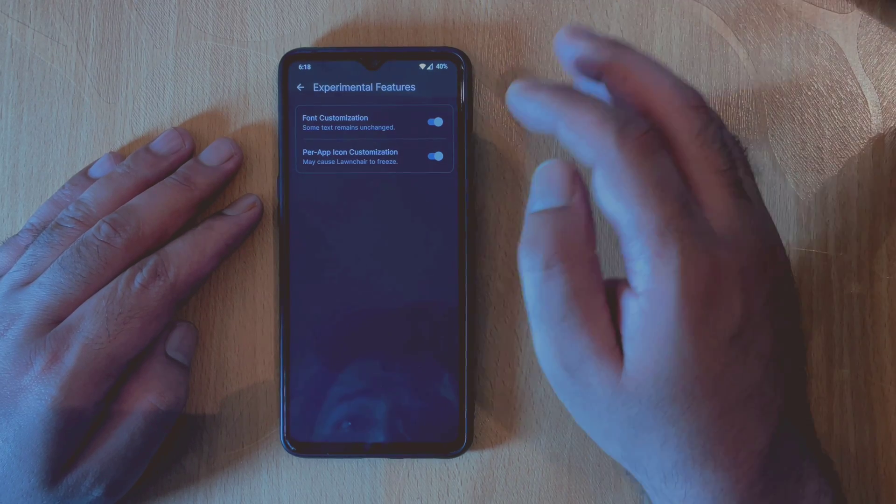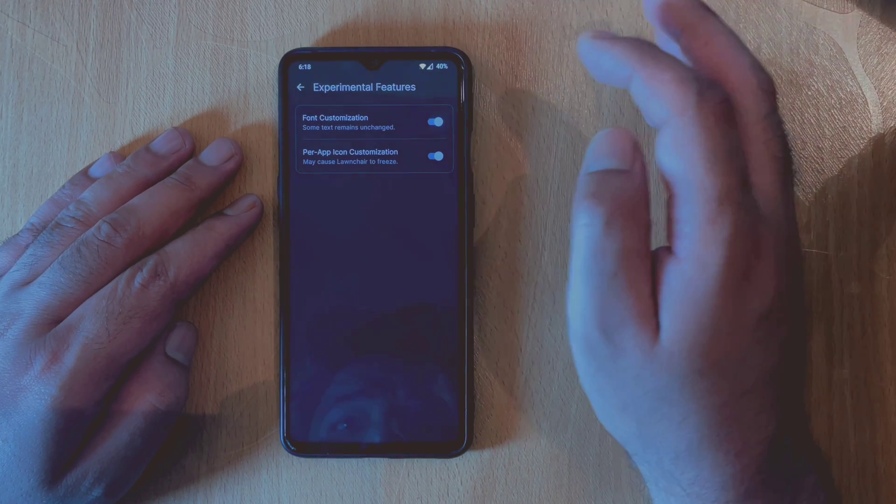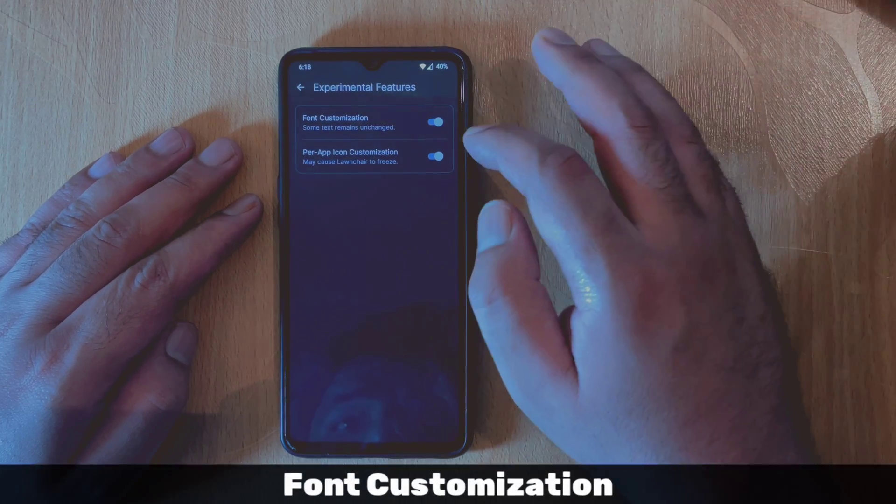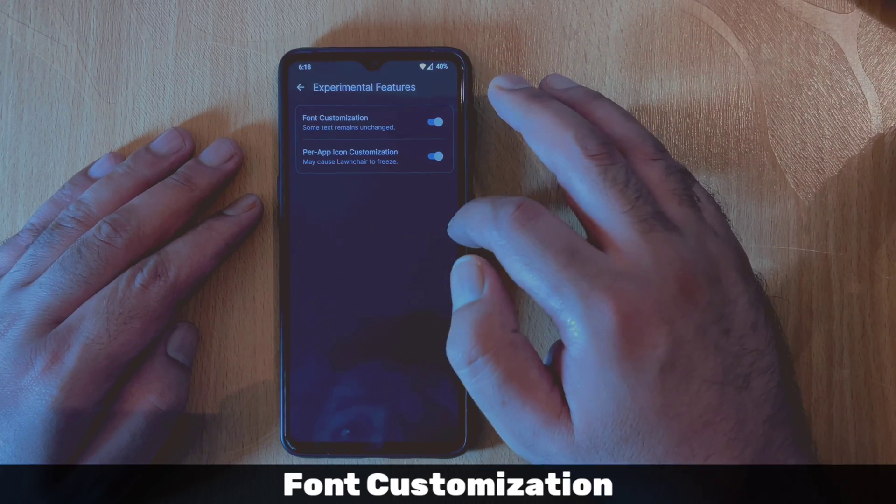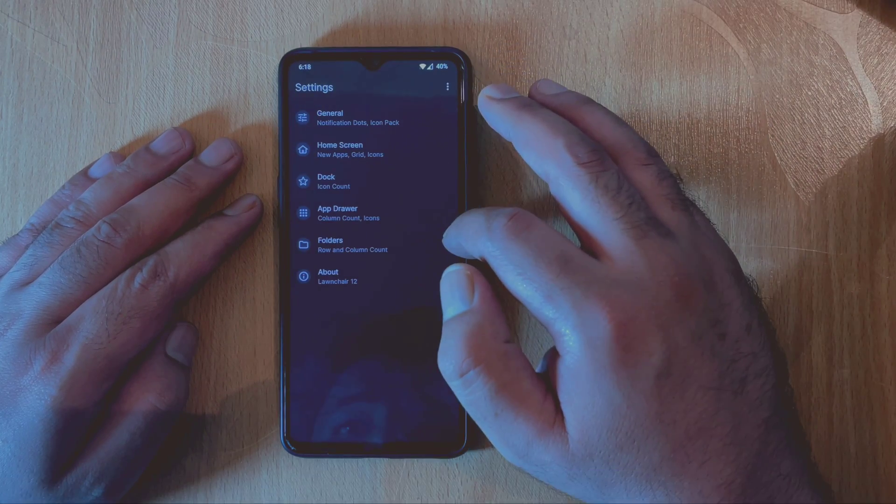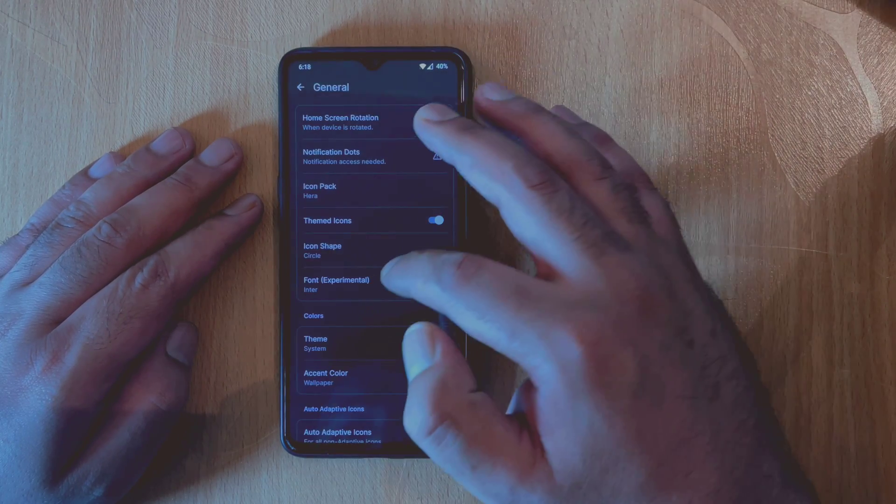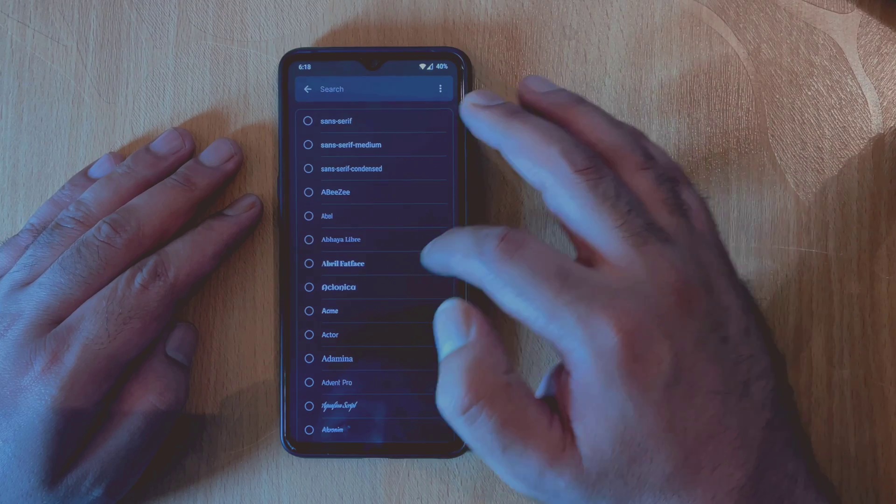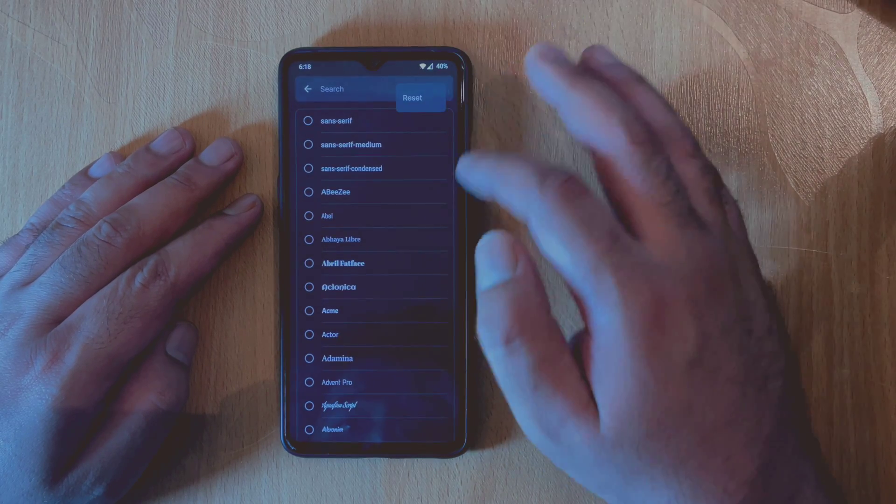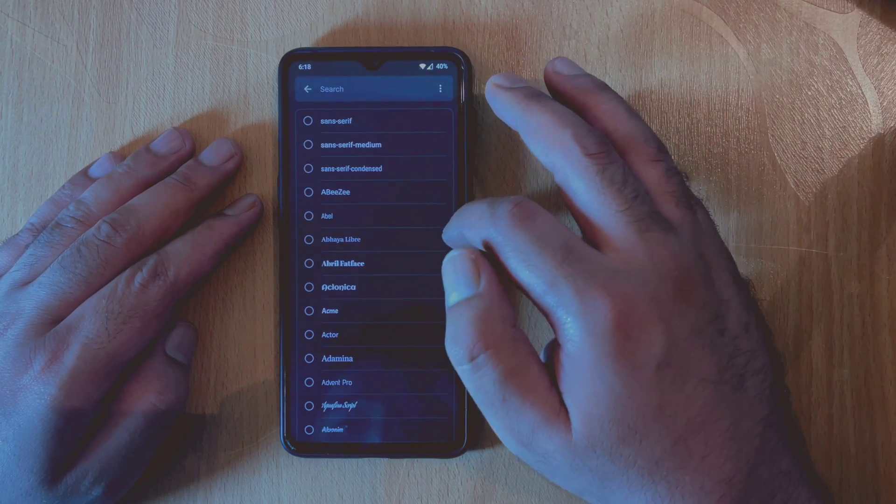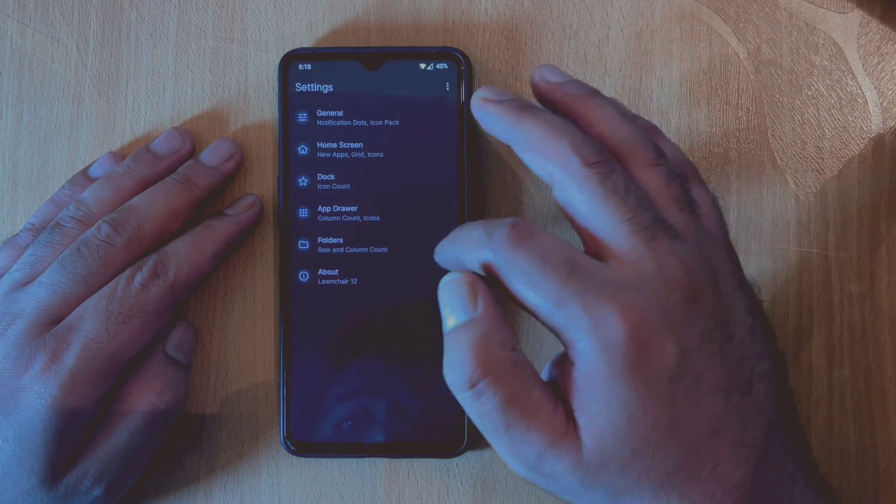The first one is font customization. It was available in the previous version of the launcher as well, but it has been added to the separate experimental feature now. And please note that if you are changing the font in Launcher Settings, it might not work properly and some fonts might remain unchanged.